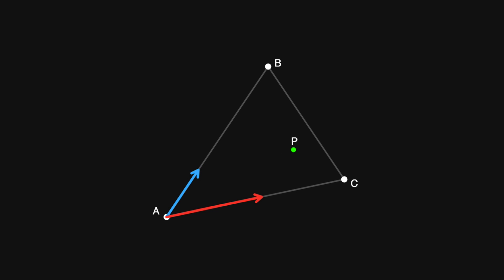Now, the length of the blue vector is controlled by a weight variable called w1, and the length of the red vector is controlled by w2. When both of these values are 0, that means that point p is at a.